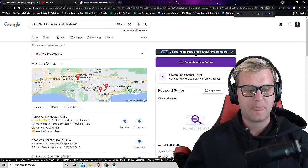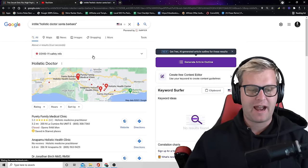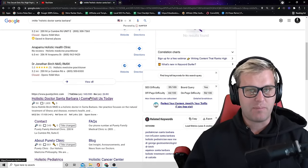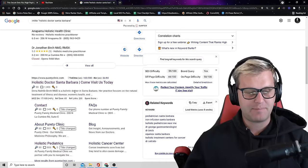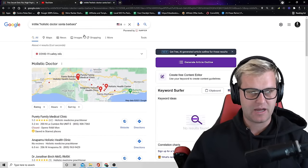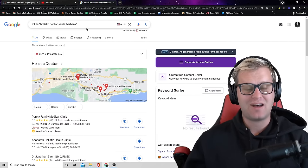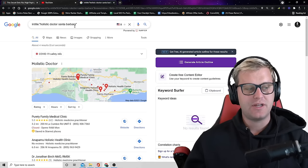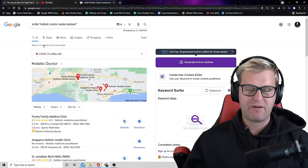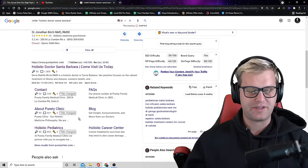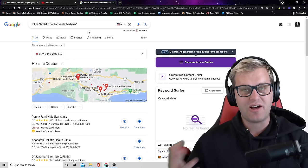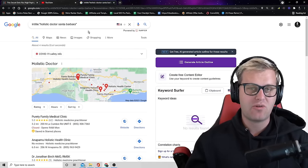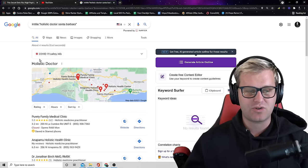Now I want to tell you that I was able to rank this client right here number one for holistic doctor in the maps and on organic in the town that I'm in within just a couple weeks because I used this special secret to determine that there was only about four other people with these keywords in the title of their pages. And so because there was such low competition, not a lot of people were going for these keywords, I was able to rank for this.